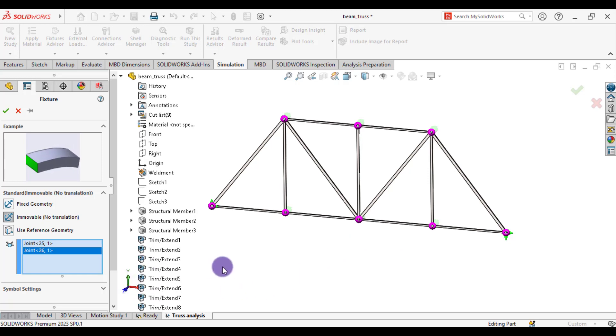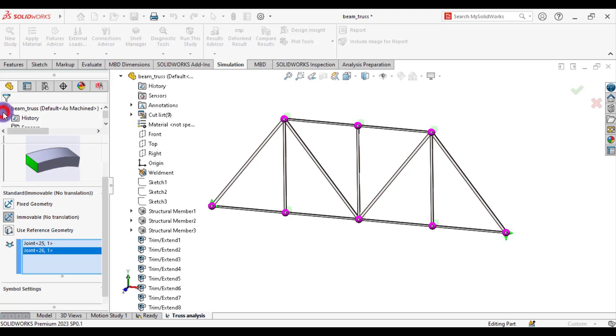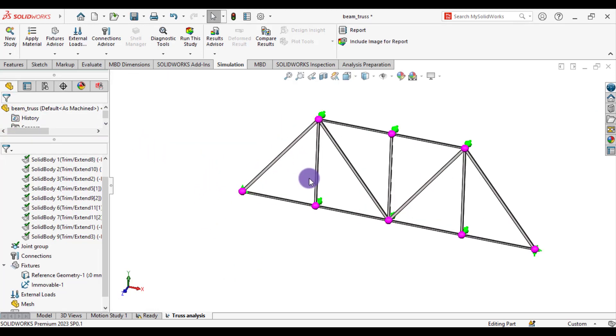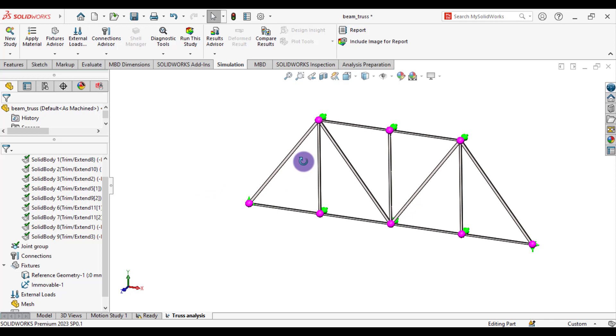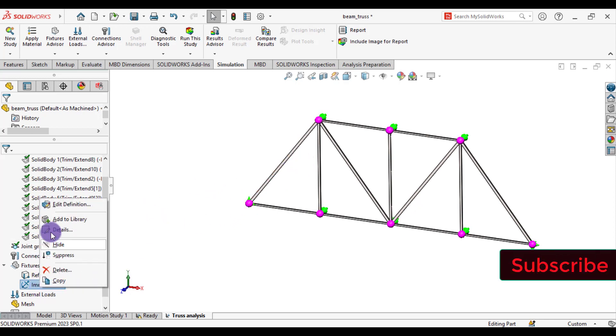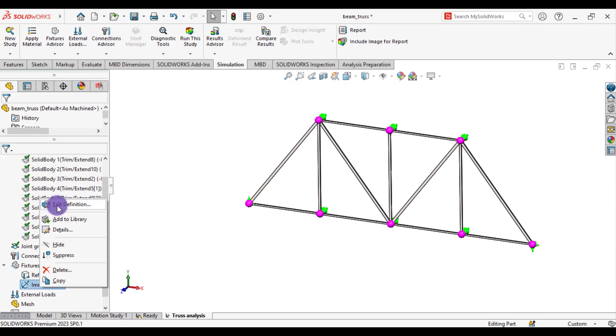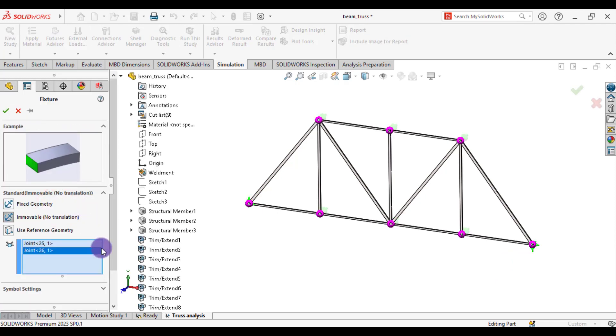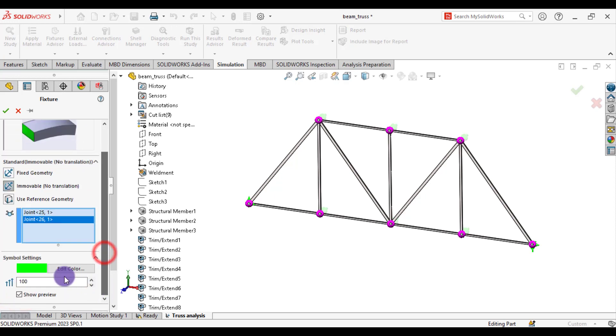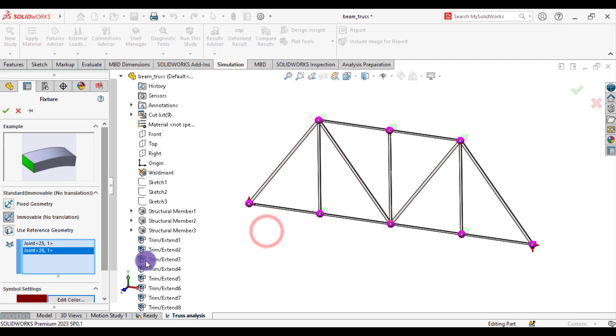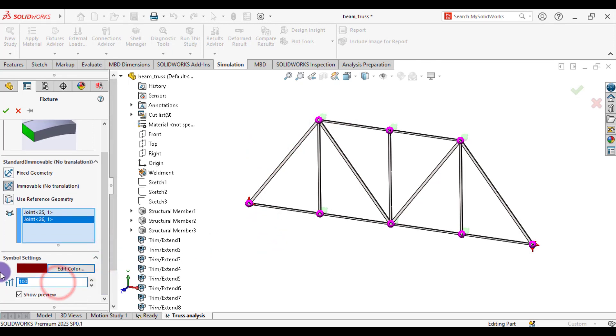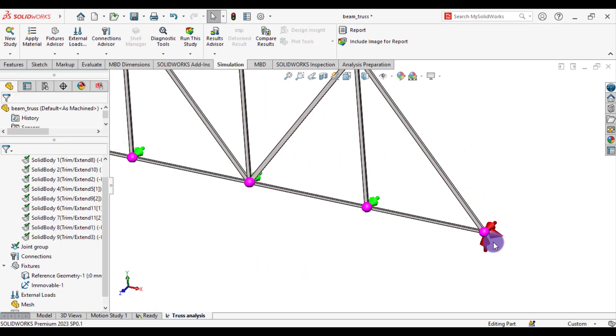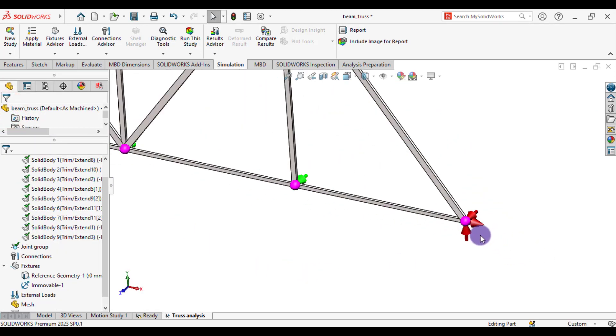But they have rotational movements. So you can change the size and color of this type of immovable fixtures. Go to edit definition. Symbol settings. Edit color. Let's close. And from symbol size, select 200. These 3 arrows show that they have no movement in Y-axis, Z-axis, and X-axis.